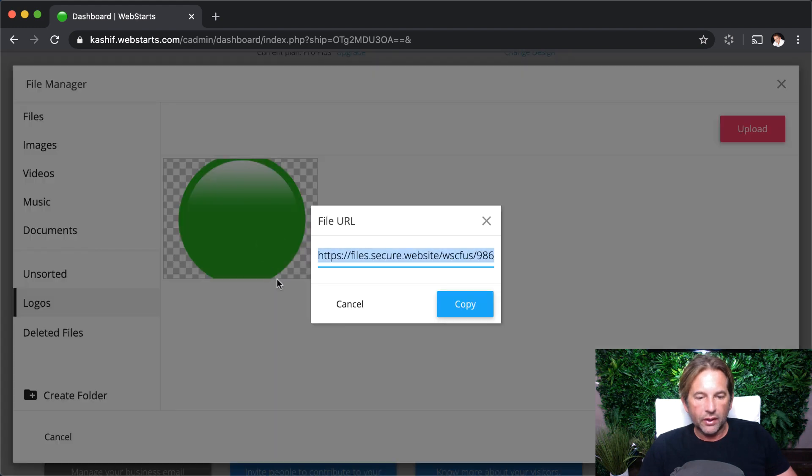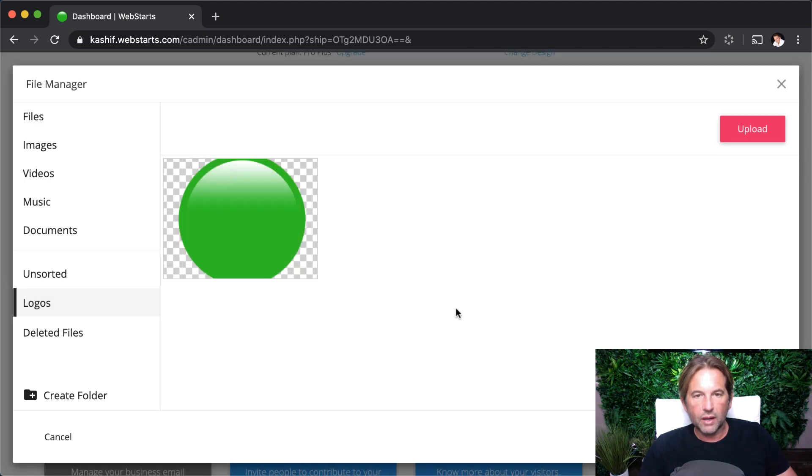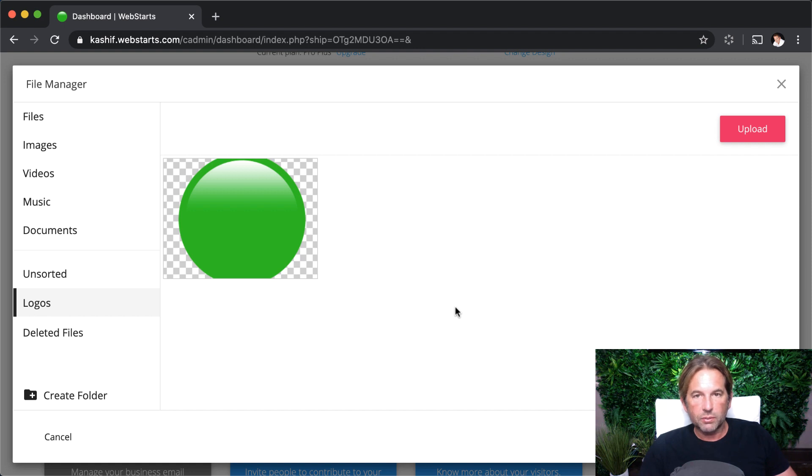I can then click the Share icon, and what that will do is it will give me a unique URL for that file that I can then click Copy. I have it copied to my clipboard, and I can send that via text message or email or however else you want to send that link.